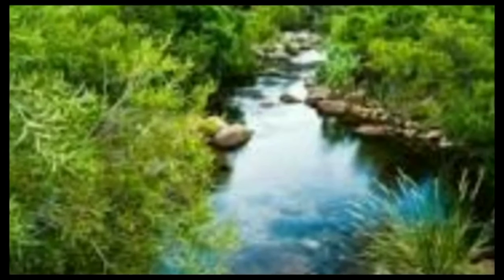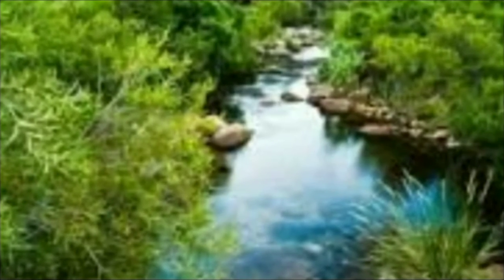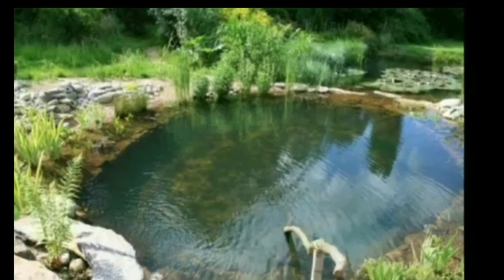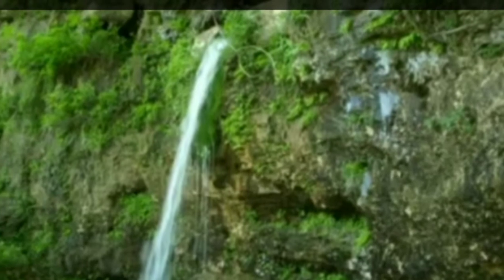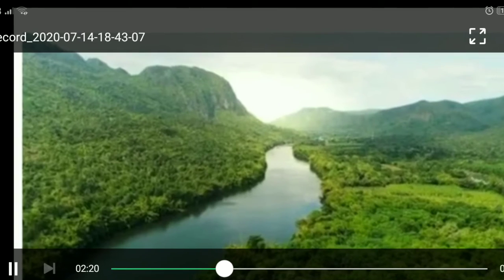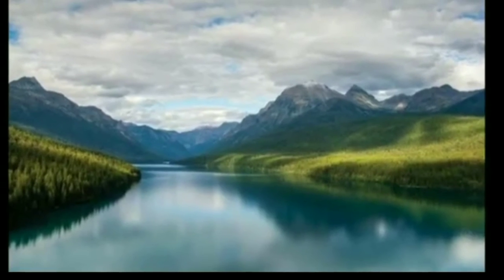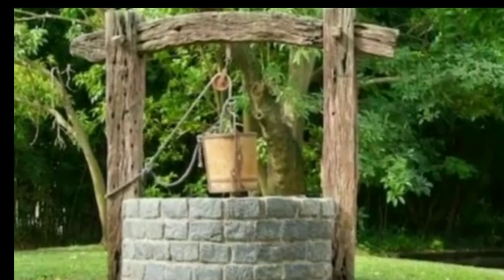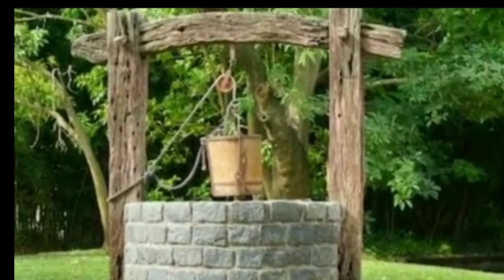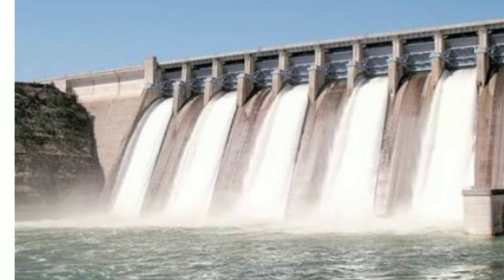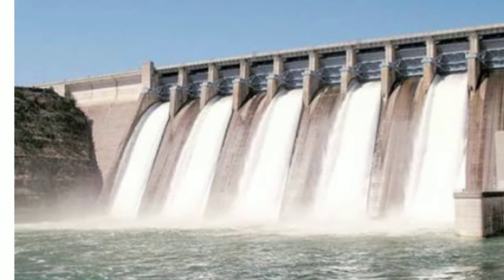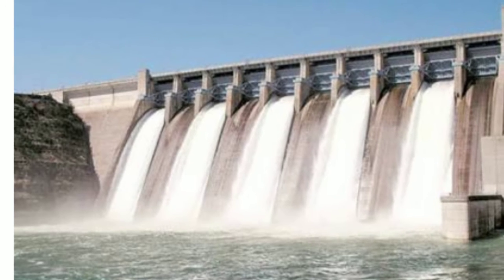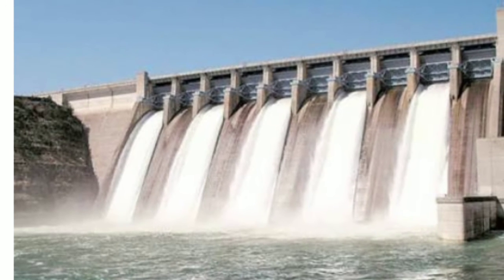We get water from natural sources such as streams, ponds, springs, rivers, and lakes. Man has also dug wells and bore wells to lift ground water. Apart from this, man has also constructed bunds and dams of various sizes on rivers.